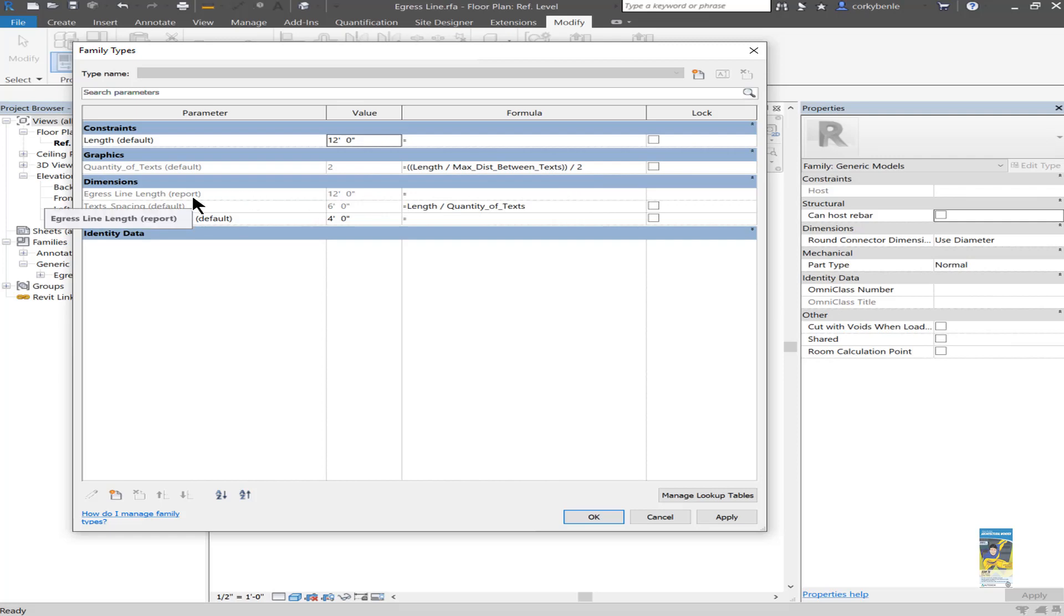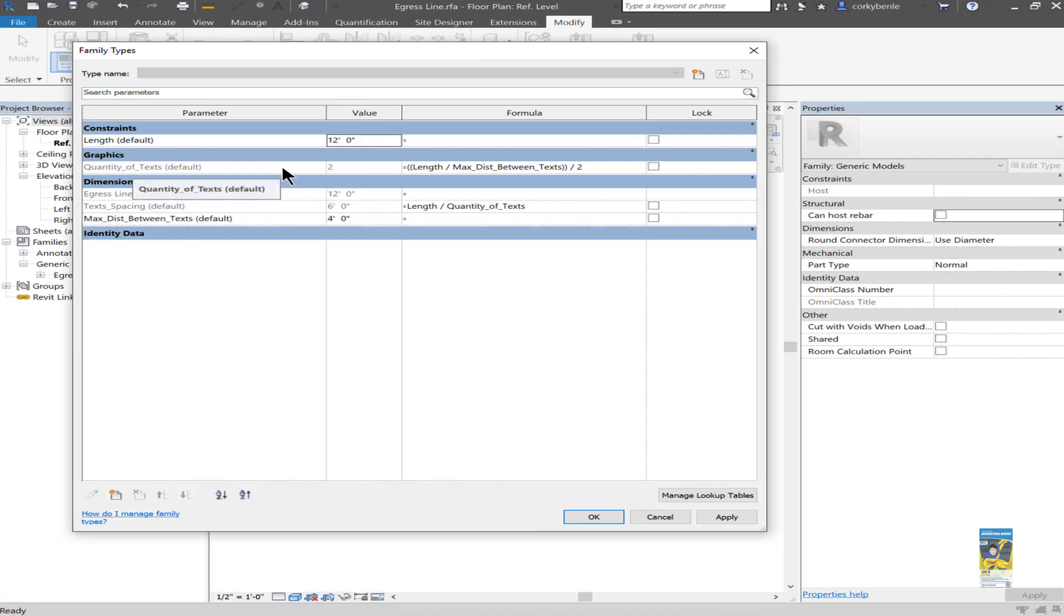I have an egress line length that's set as a reporting parameter. I have the text spacing, which is the length divided by the quantity of the text, that integer number, and then that maximum distance.